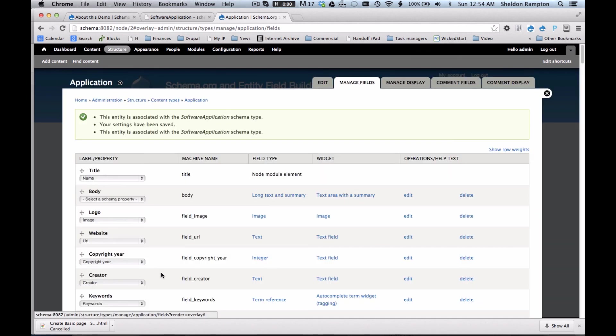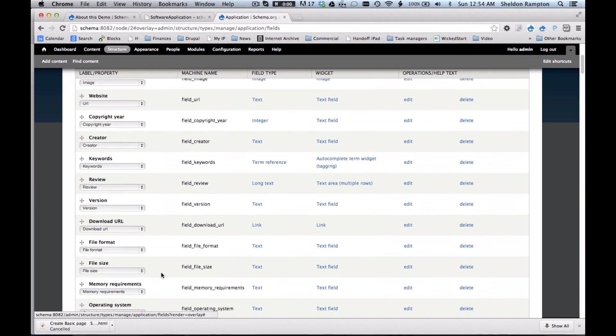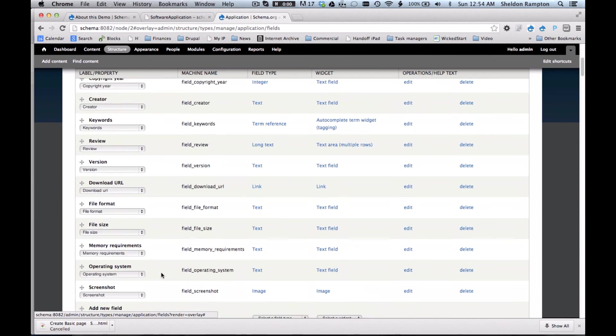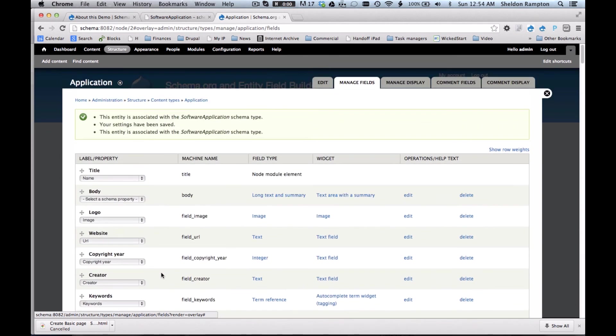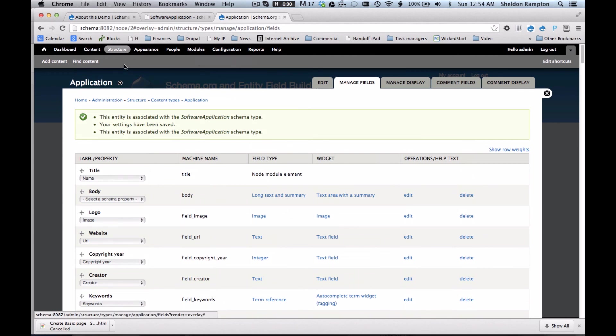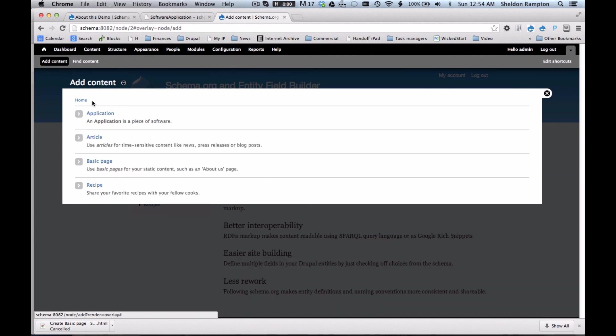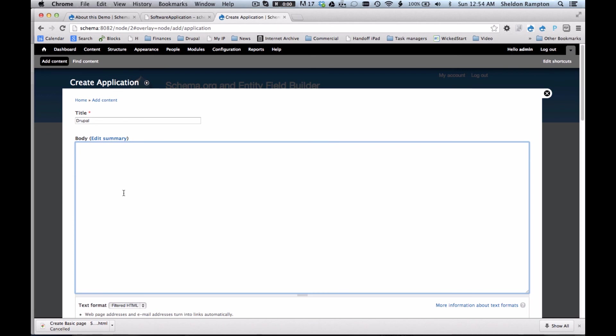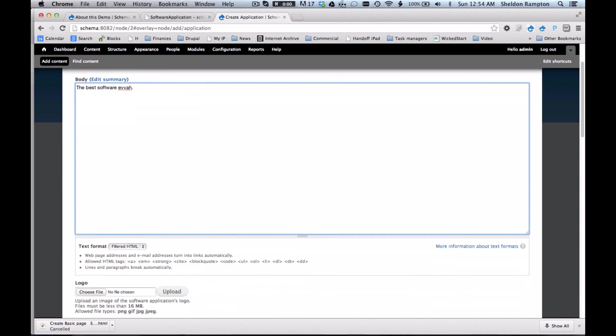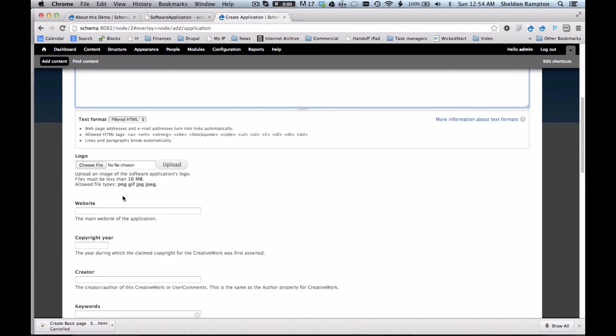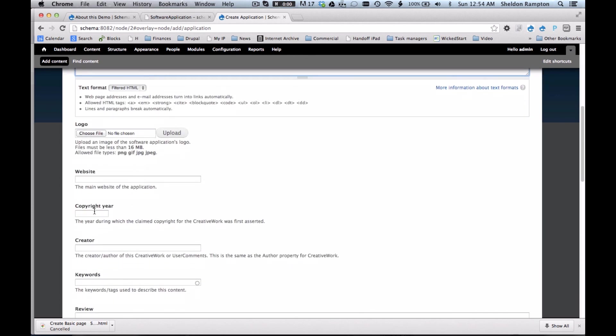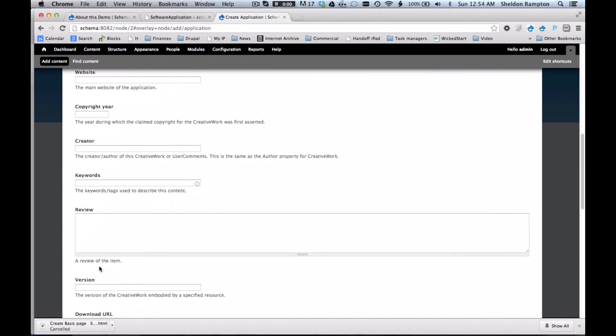And it has defined all those fields for me. And now I can go add content, application, and Drupal, best software, blah, blah. And I can upload my file, the website link is right there, and so forth, and so on.